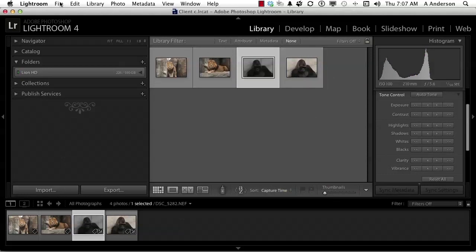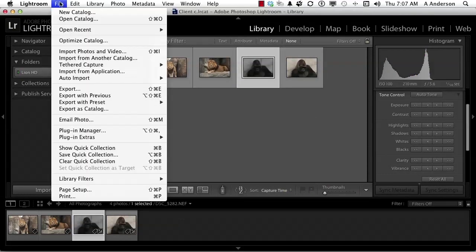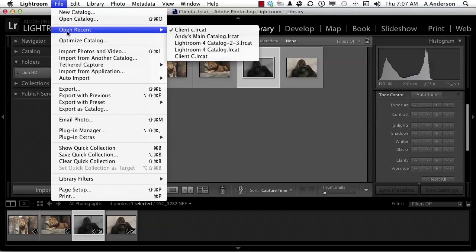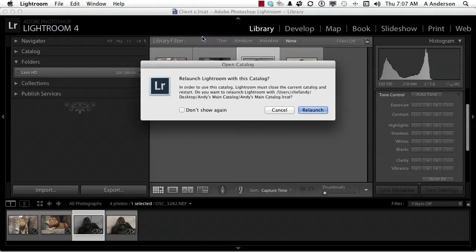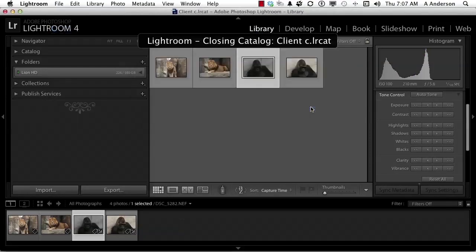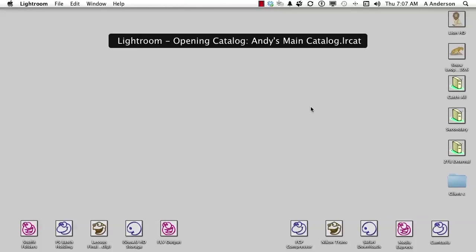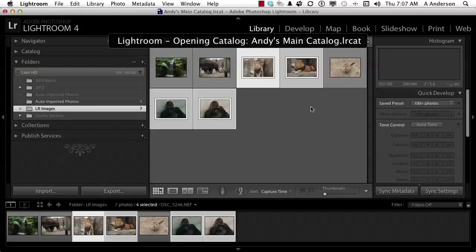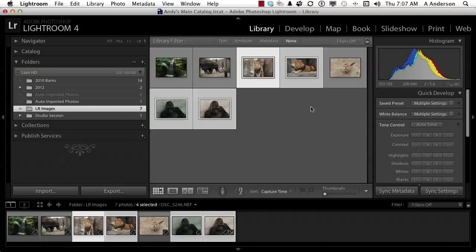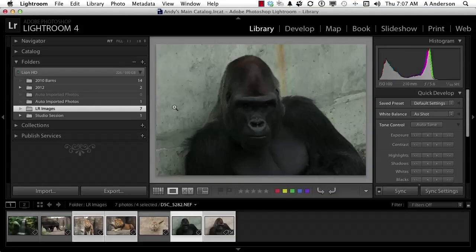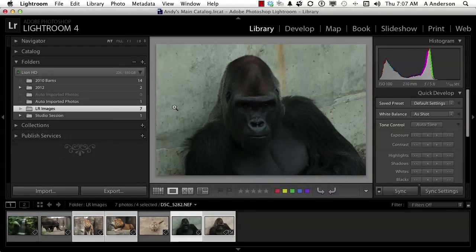If we go back to the word File and click open recent, let's go back to our main catalog. It's going to tell me to relaunch because it'll have to open and close. It'll open up our main catalog. The images are the same as they were before we created and changed it. Why?